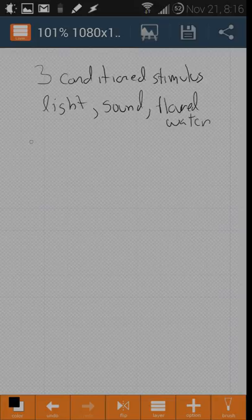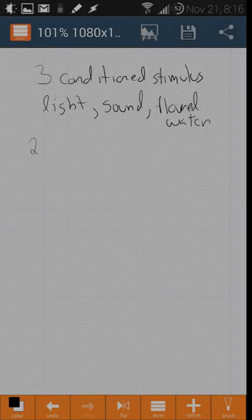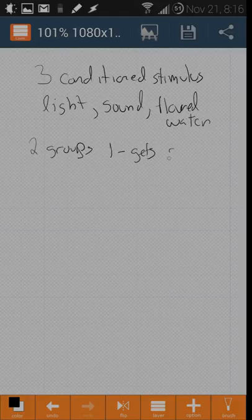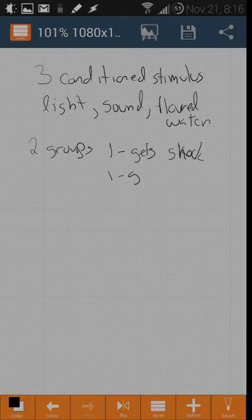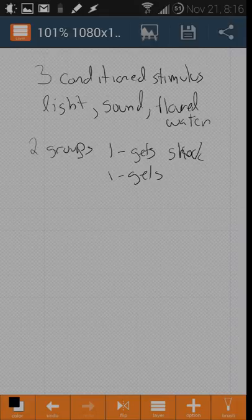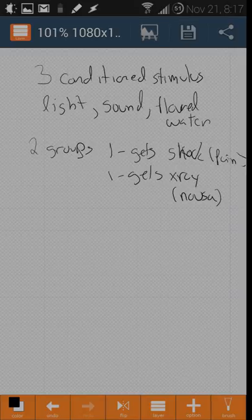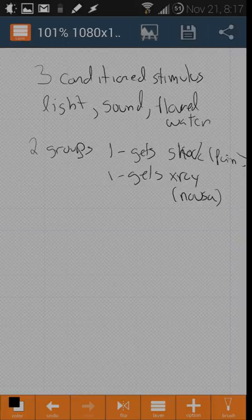There are two groups. One group gets shock and one gets x-ray induced nausea. The x-ray causes nausea, the shock causes pain. Each group is exposed to all three stimuli.